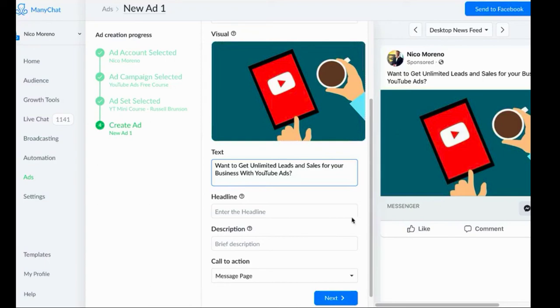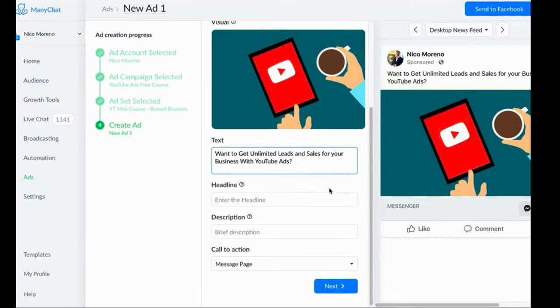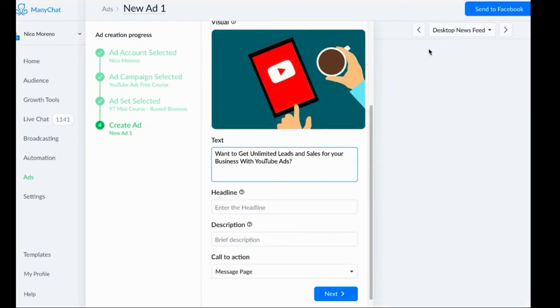If you want this YouTube ads free course, comment 'I want it' down below this video and we will send it to you. It's for free. If you want to learn how to use YouTube ads to get unlimited leads and sales, then comment below the video.